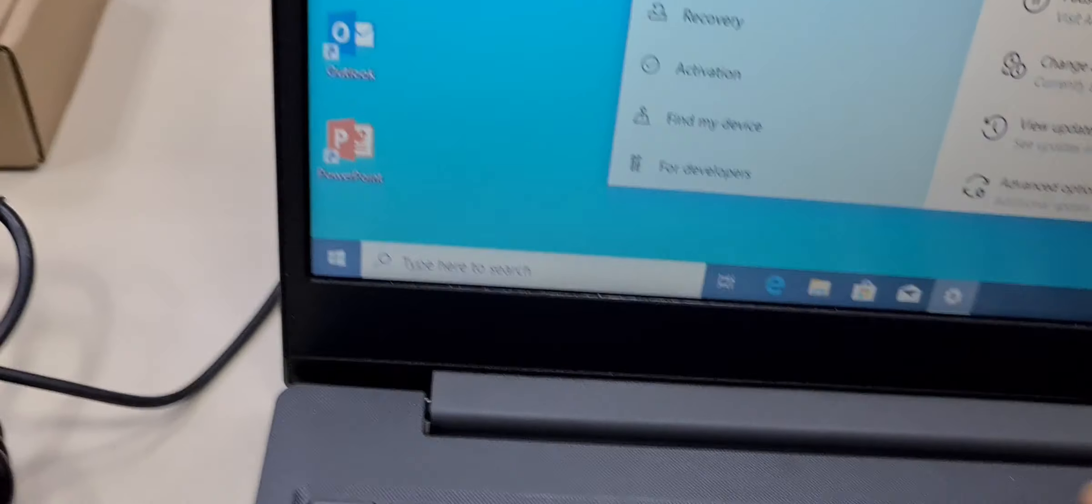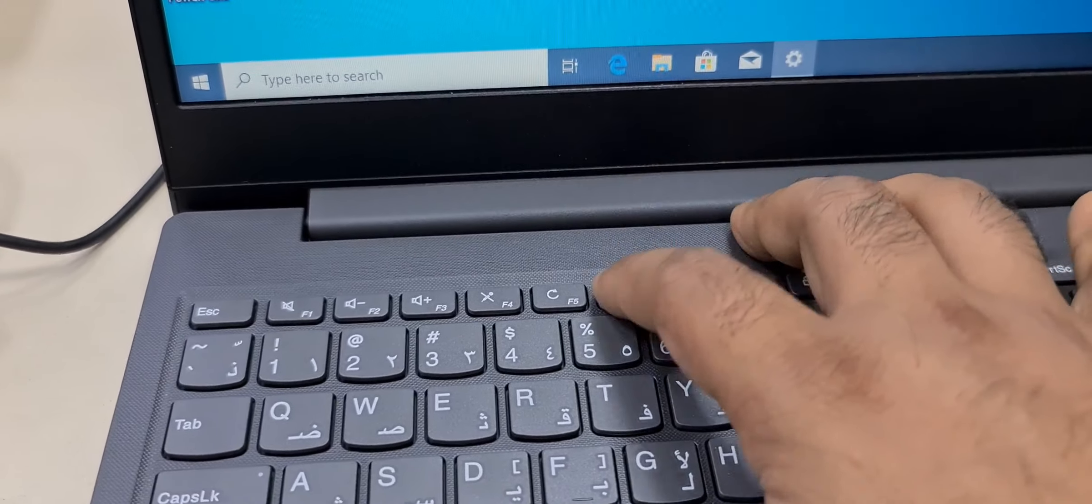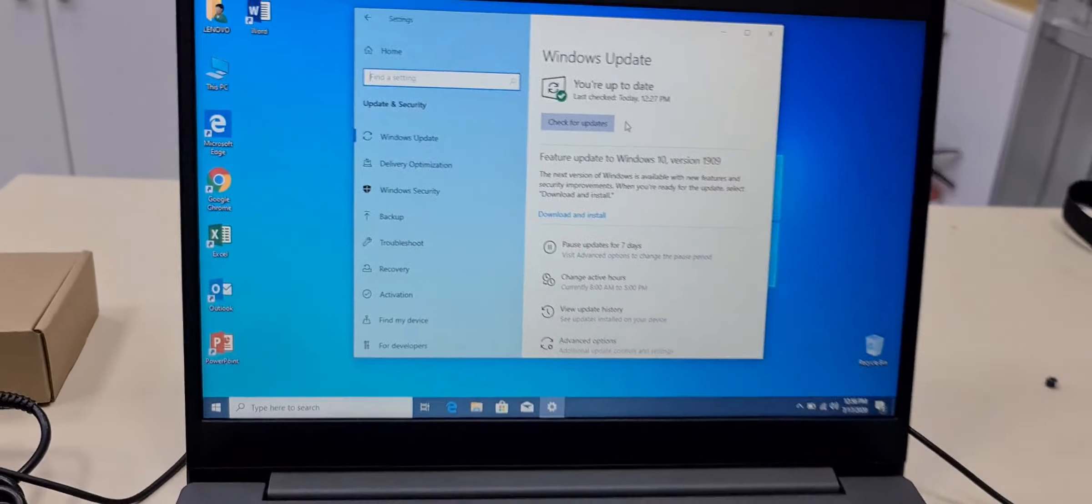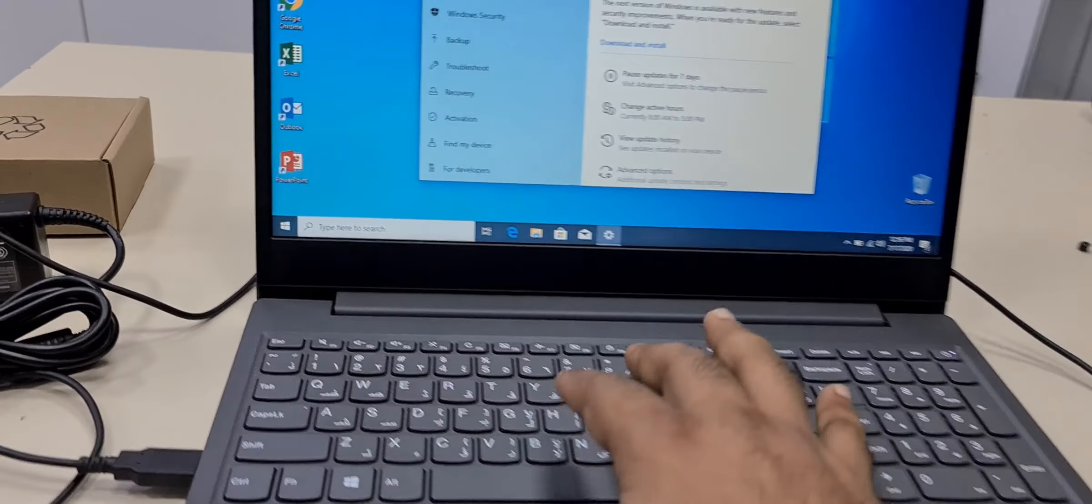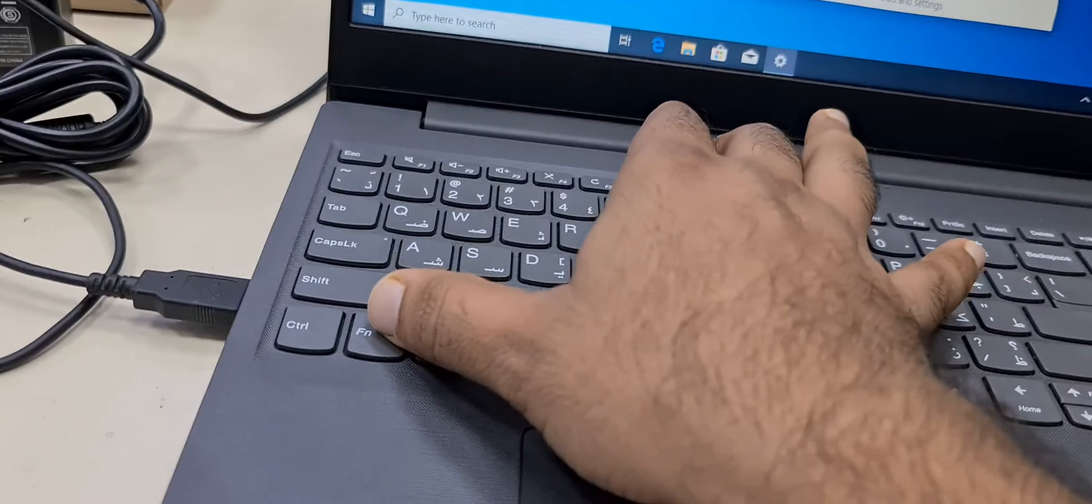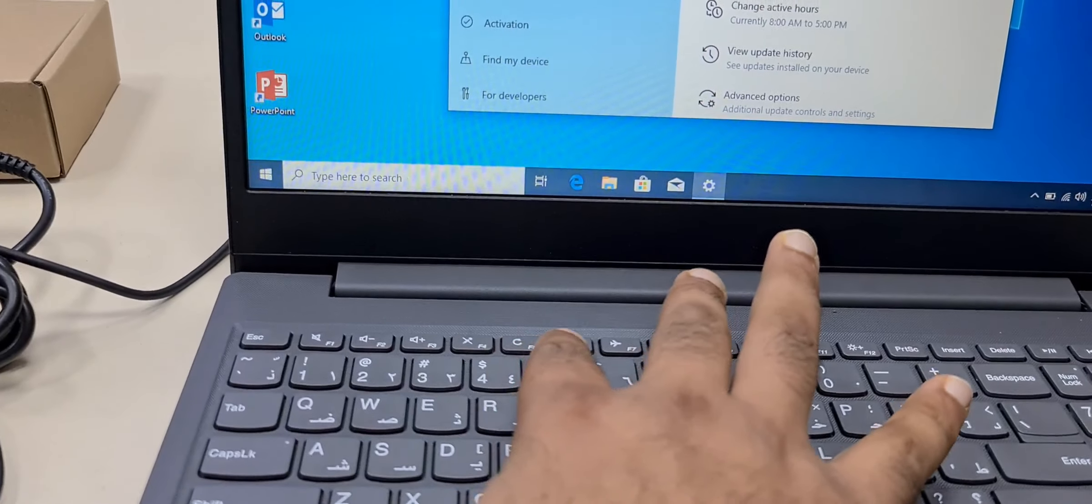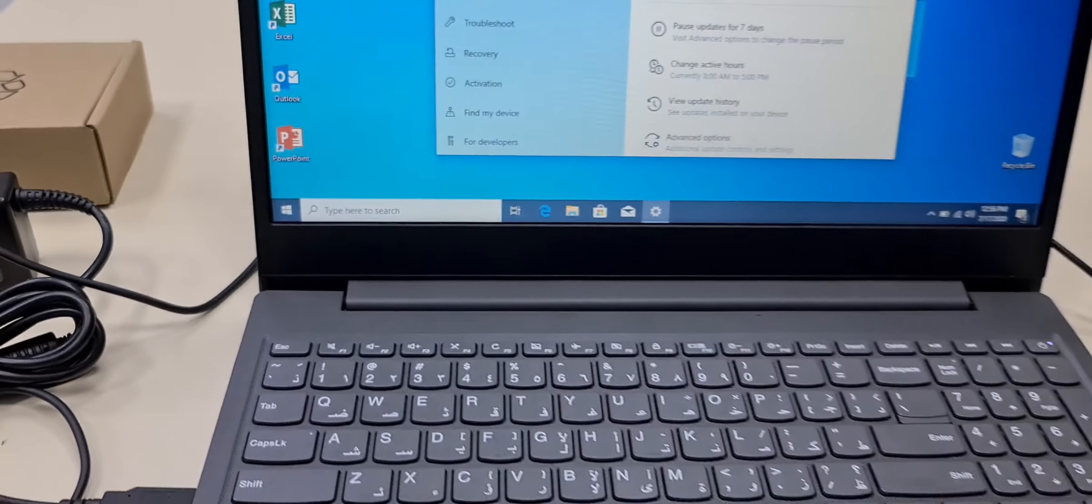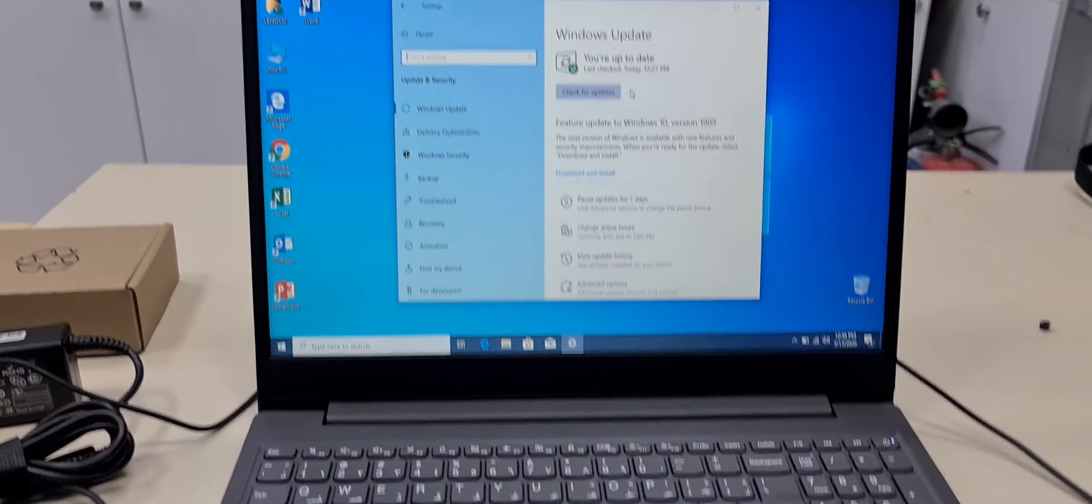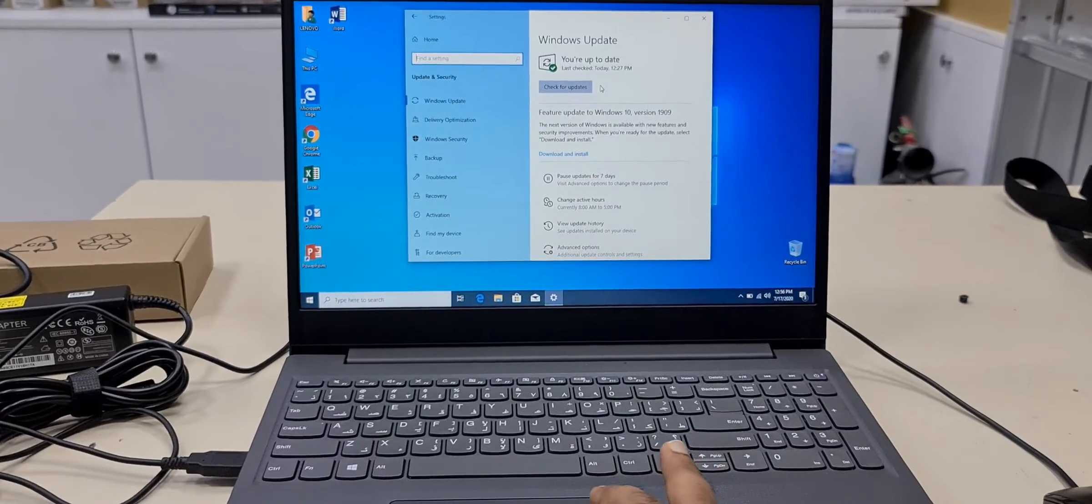And there is a button also, this one. I checked with the button also but it is not working. I tried this touchpad lock with function key and touch button but still the mouse is not working.